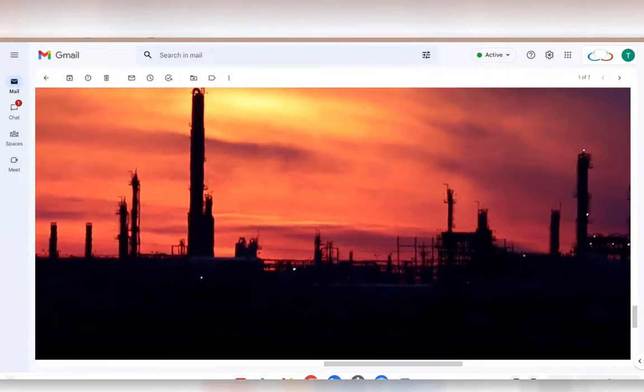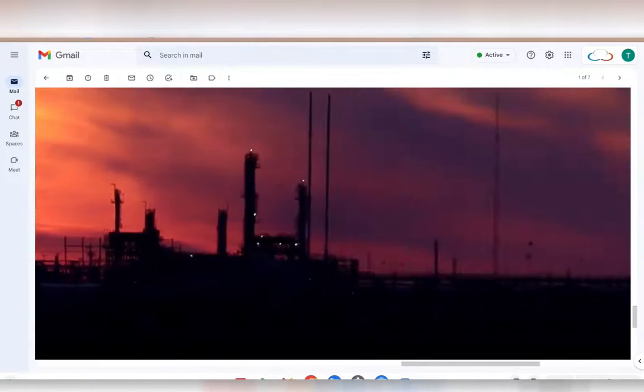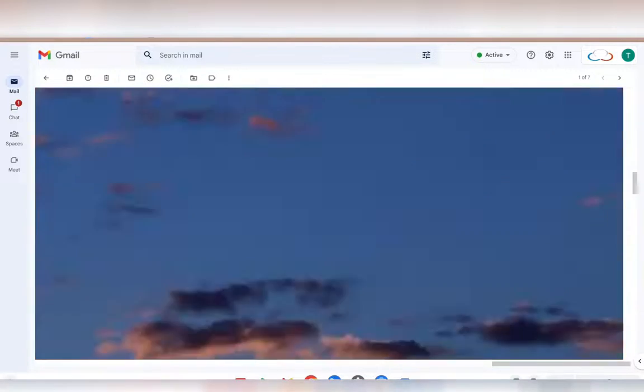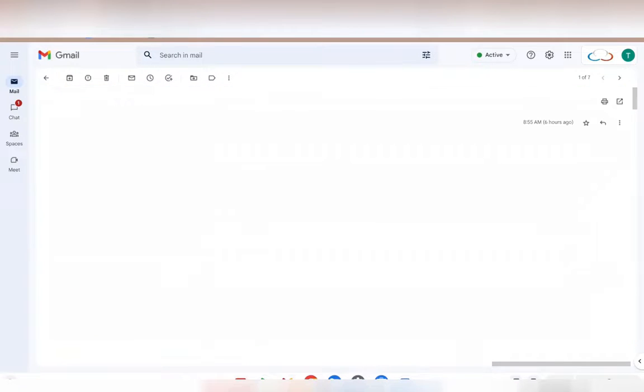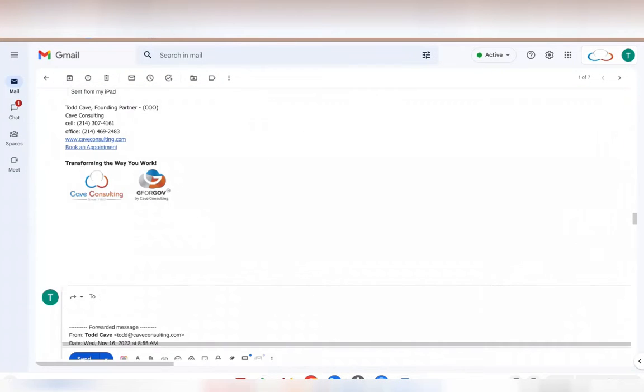As frustrating as this might be as a recipient, there is a solution to solve this problem. First, you're going to scroll all the way up to the top right, select these three dots, and hit Forward.